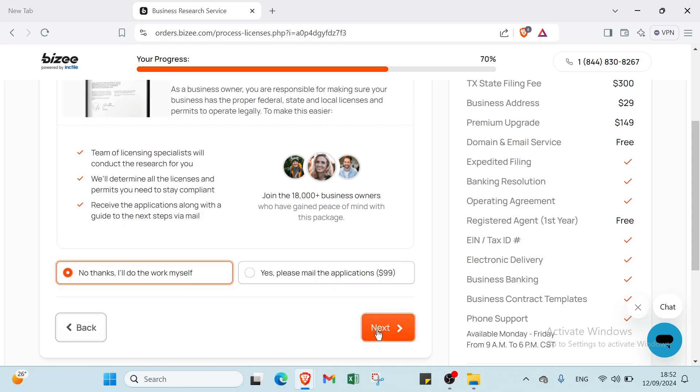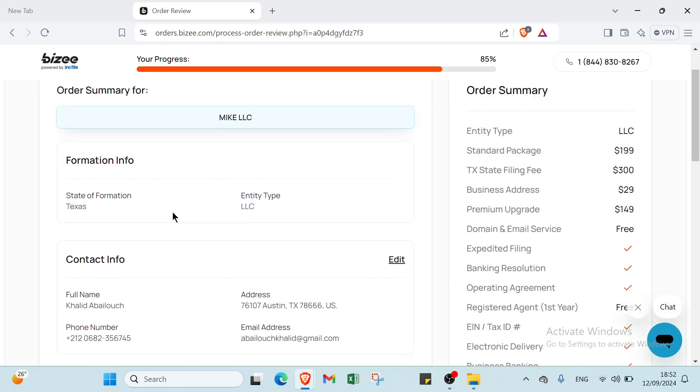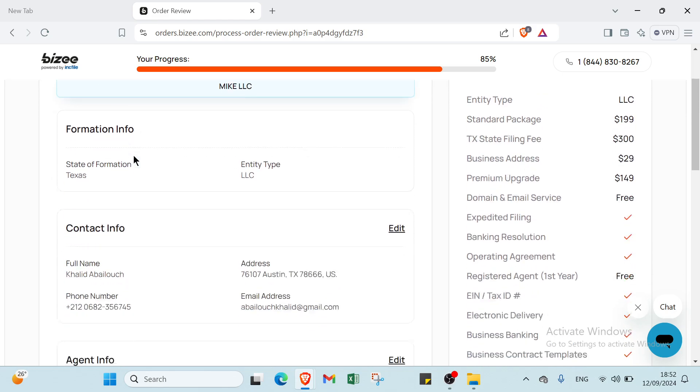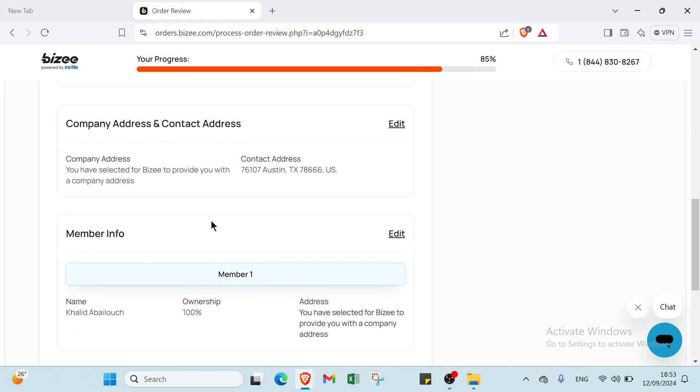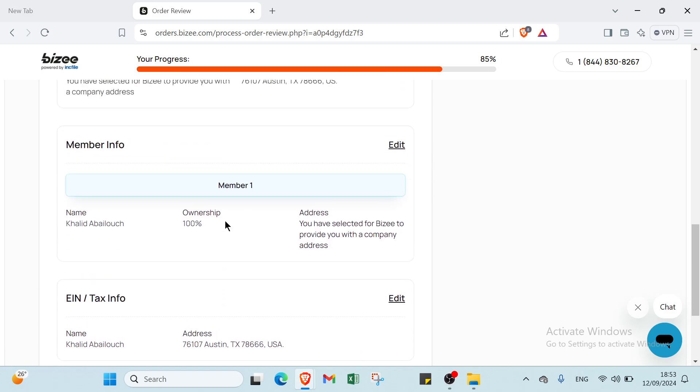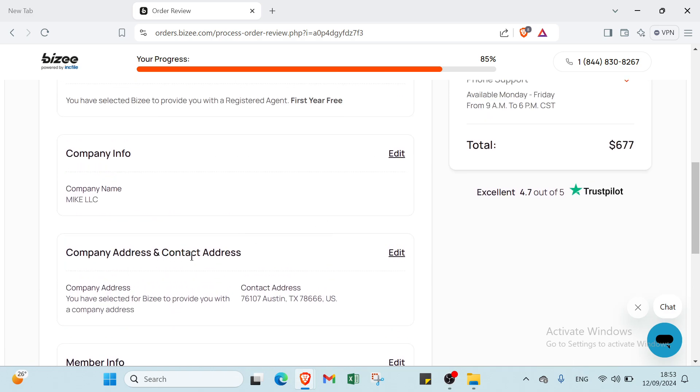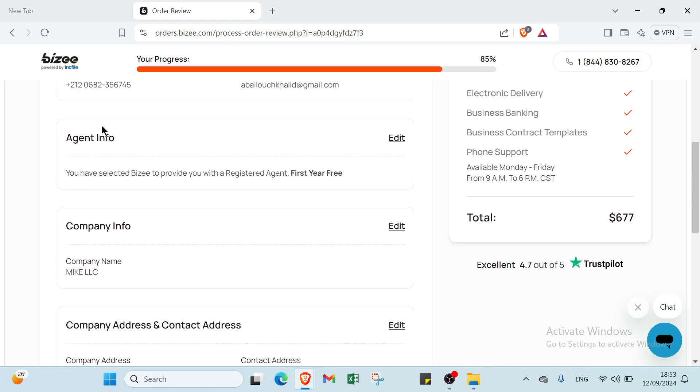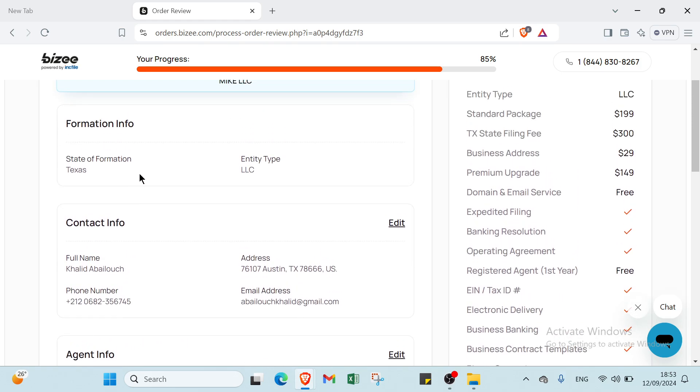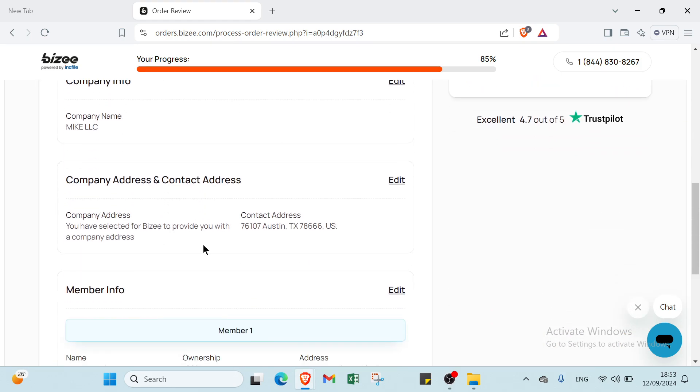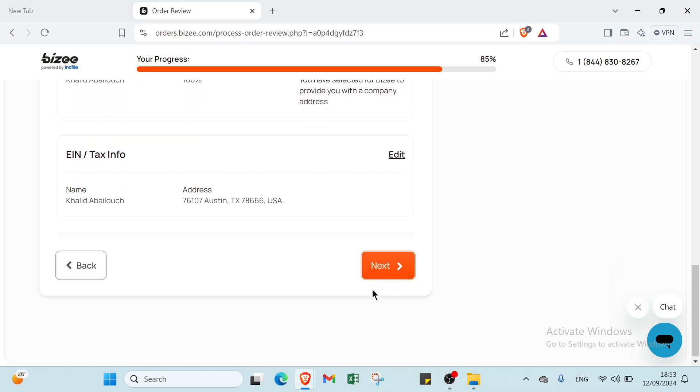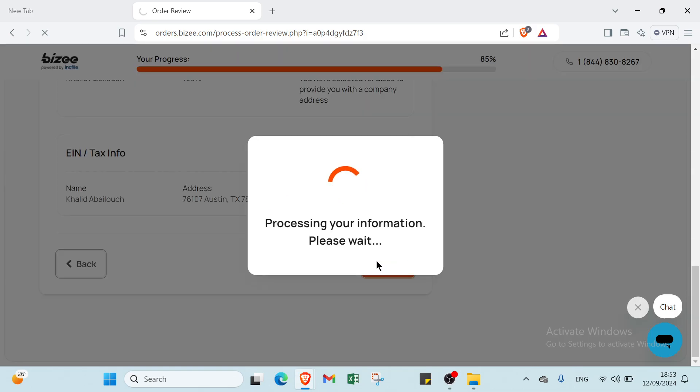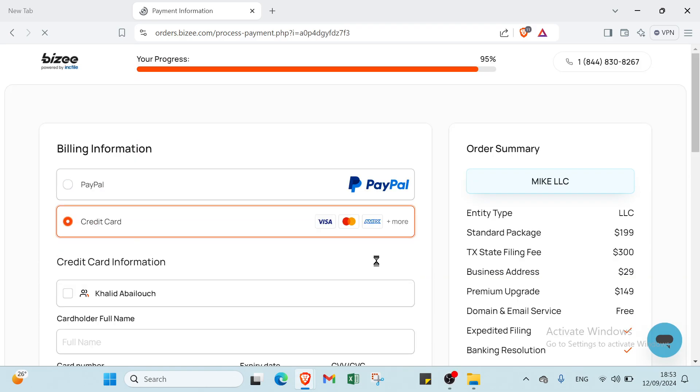We have this page, Order Summary. You have to edit company address, contact address, company info, agent info, contact information info. Then you click next if you're done.